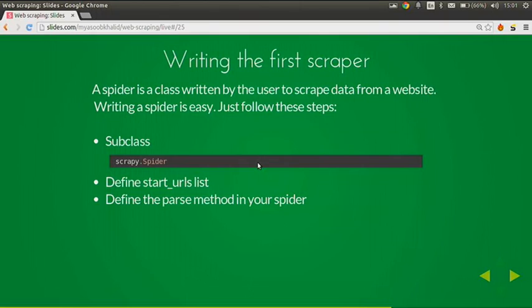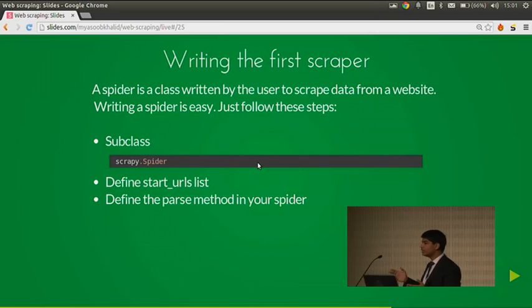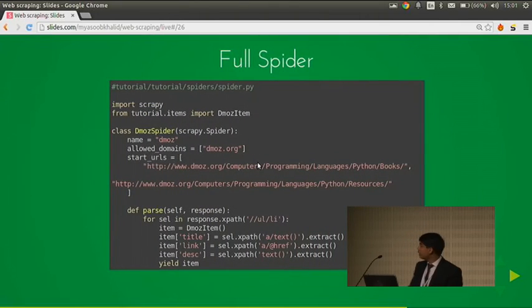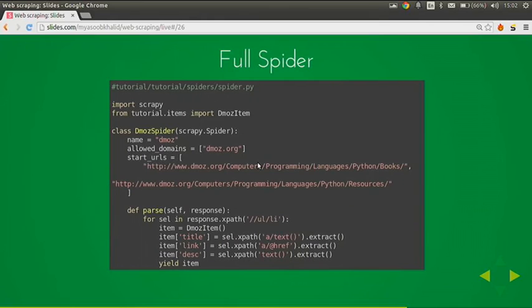Writing the first scraper: a spider is a class written by the user to scrape data from a website. Just follow these steps: subclass scrapy.Spider, define the start_urls list (the list from which your spider will start crawling), then define the parse method. You also define the name of the spider (required to run it), the allowed_domains so your scraper doesn't deviate, the start_urls, and then the parse method where you loop over the response and store data into the item fields.